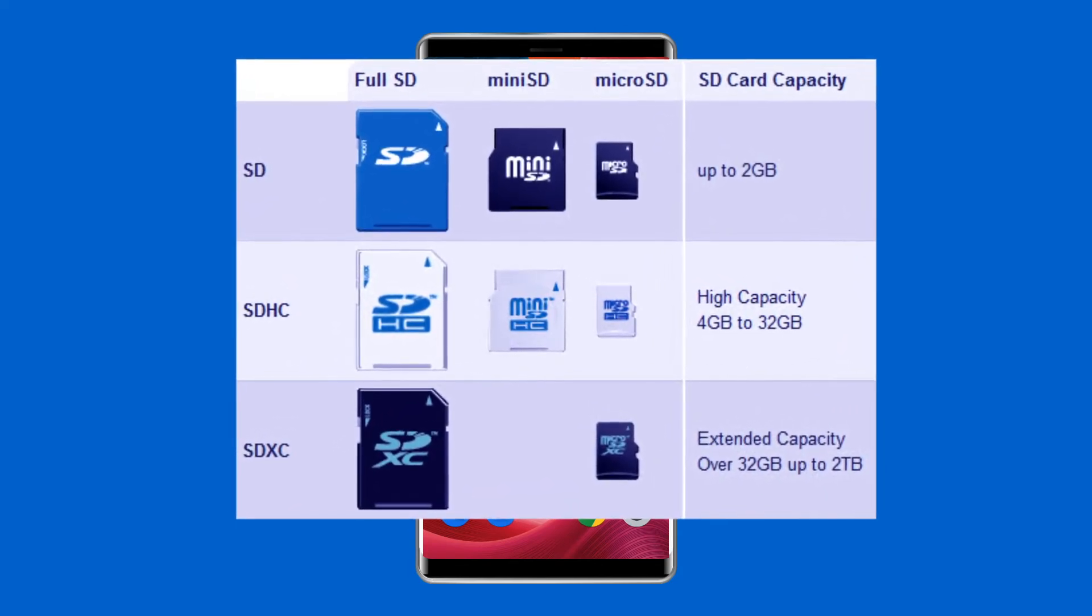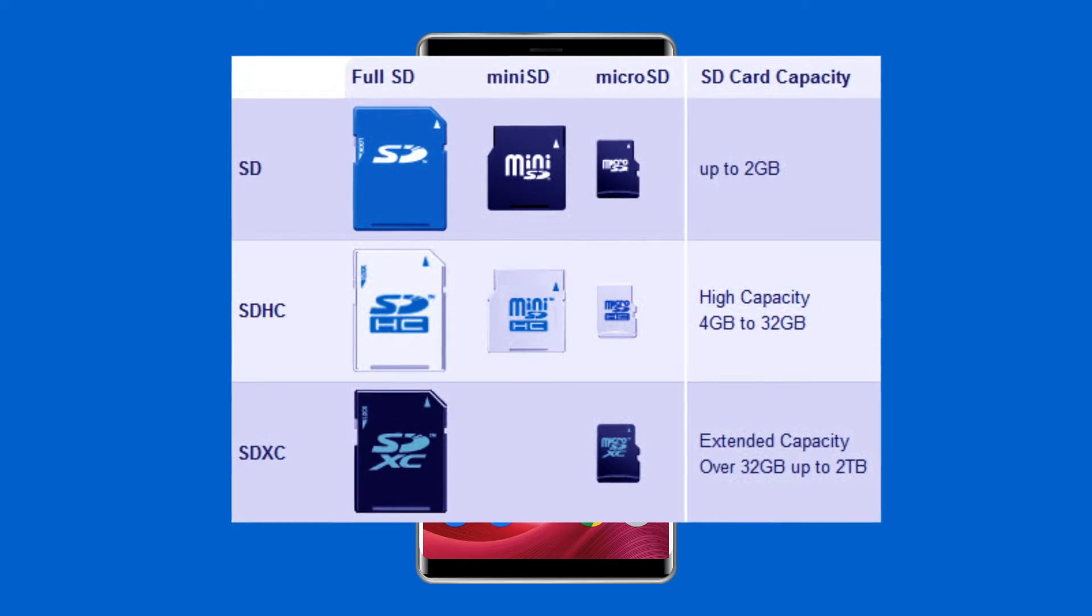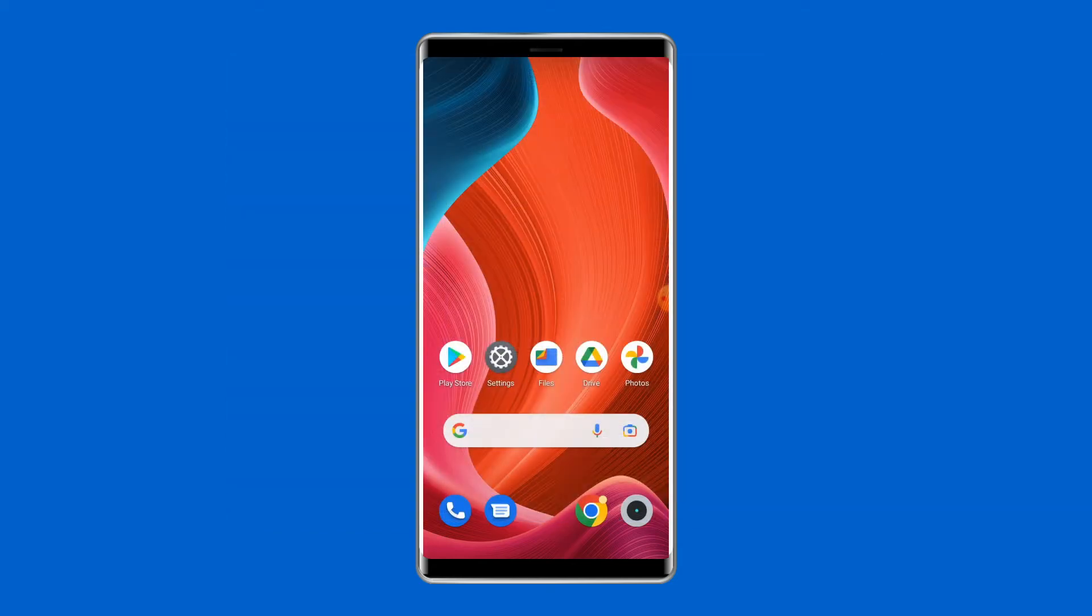Low-end and older Android devices do not support this SD card format. If your Android device doesn't recognize a specific SD card, try replacing it with a basic one to see if the problem goes away.